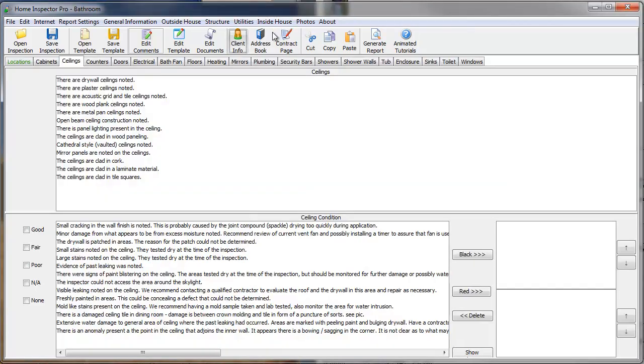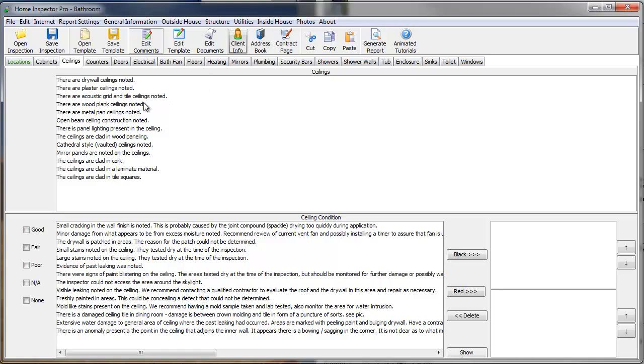just because some inspectors use one bathroom page, some use multiple pages, one for each bathroom, but the premise here makes it very cut and dry, no matter what section you're using. So, I'm going to go to Ceilings, which is open here,